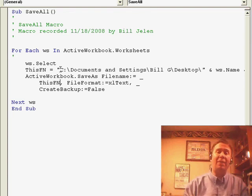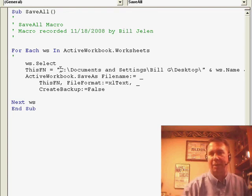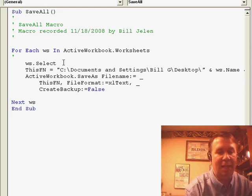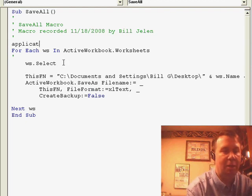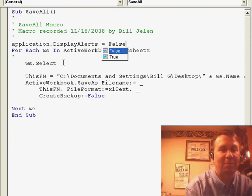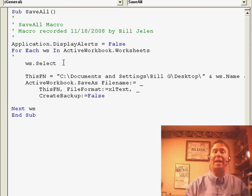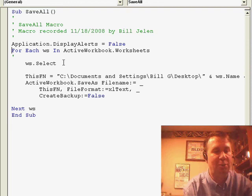When I try to save, it warned me, and I'm wondering if it's going to warn every time that I try to save these sheets that I'm going to be losing features. Since that's possible, let's just add at the beginning of the macro: Application.DisplayAlerts = False. That'll prevent Excel from warning us that we're about to lose information as we save this worksheet 12 times.